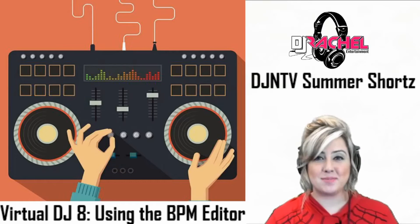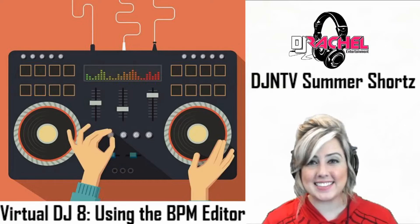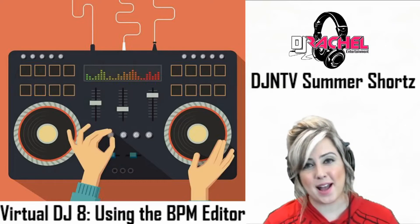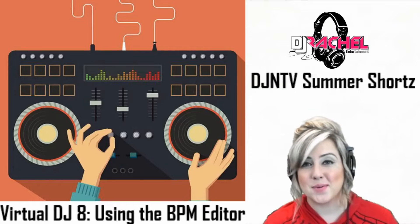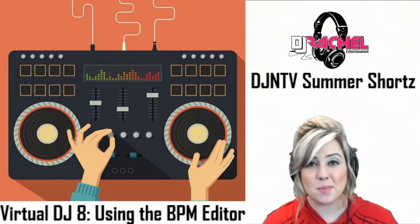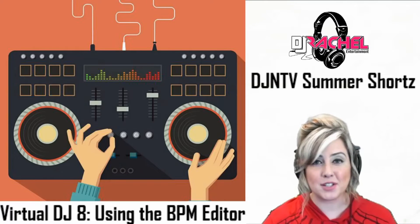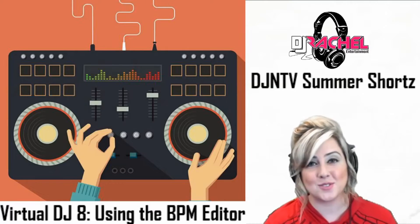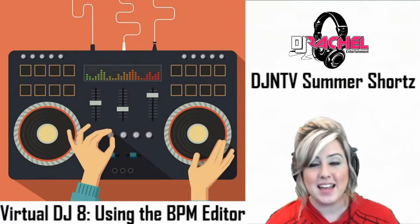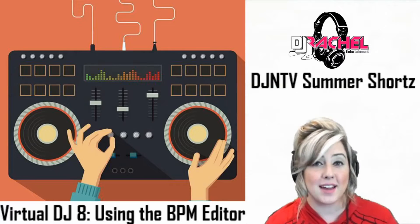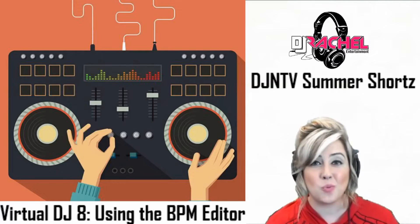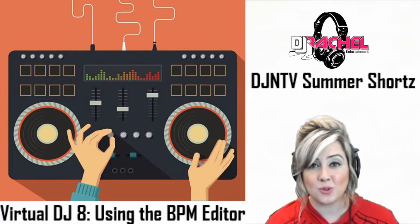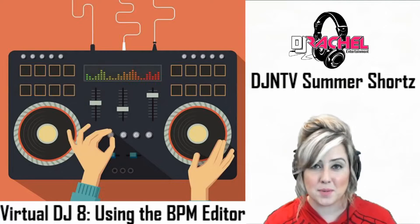Hi everybody, I'm DJ Rachel with DJ NTV and we're back with another Summer Shorts tip. We had another topic brought to our attention that was of particular interest, so today I'm going to be talking about the BPM editor in Virtual DJ 8 and what to do when a song has a variable BPM.